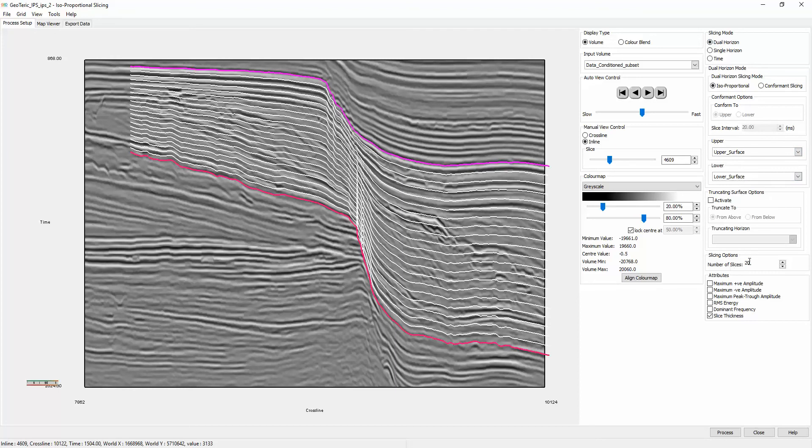Increase the number of slices to 20 and select one attribute for processing. Although we will not be analyzing this attribute, we do require at least one to be ticked in order for processing to commence.